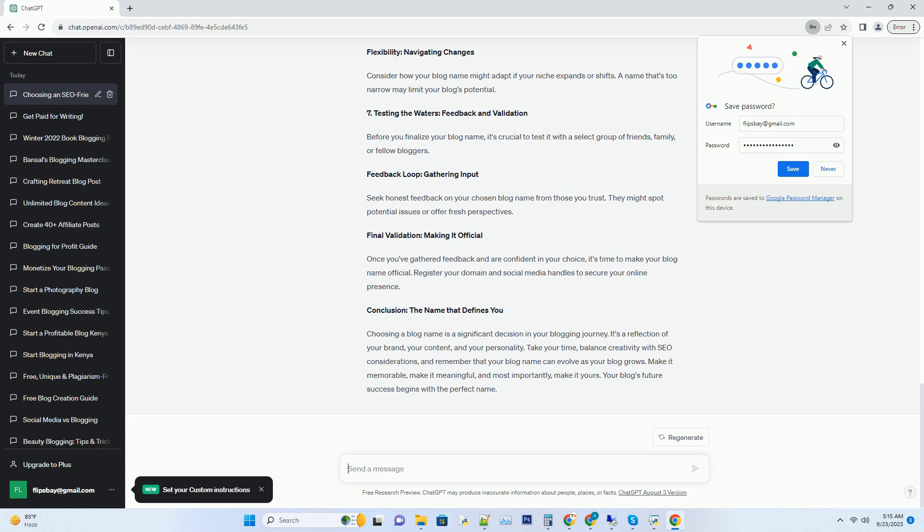Domain availability: securing your online home. Your blog name should have a matching domain name available. Use domain registration platforms like GoDaddy or Namecheap to check domain availability. Having a matching domain is crucial for branding and credibility.